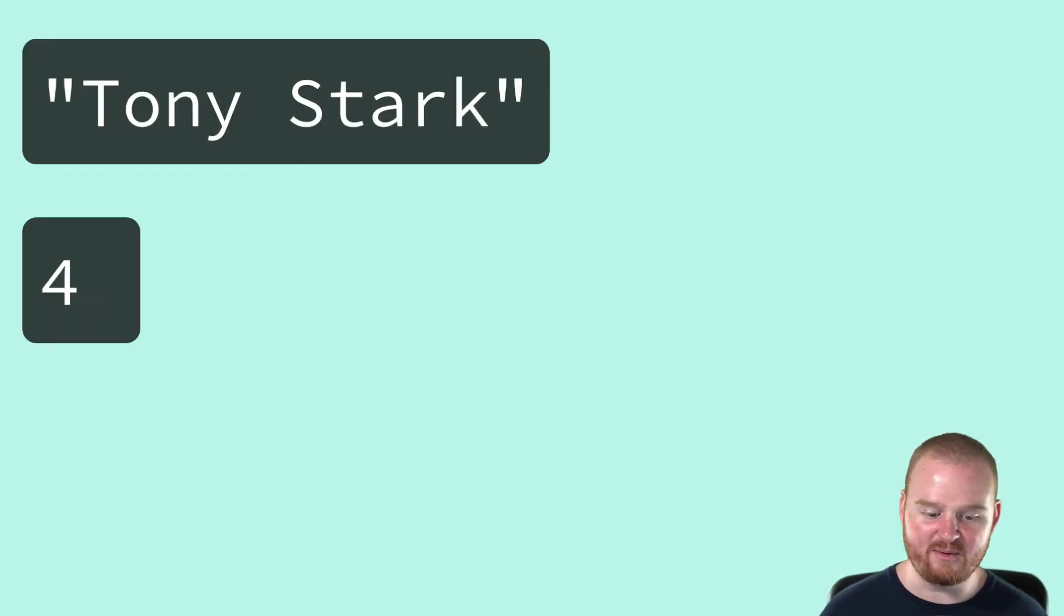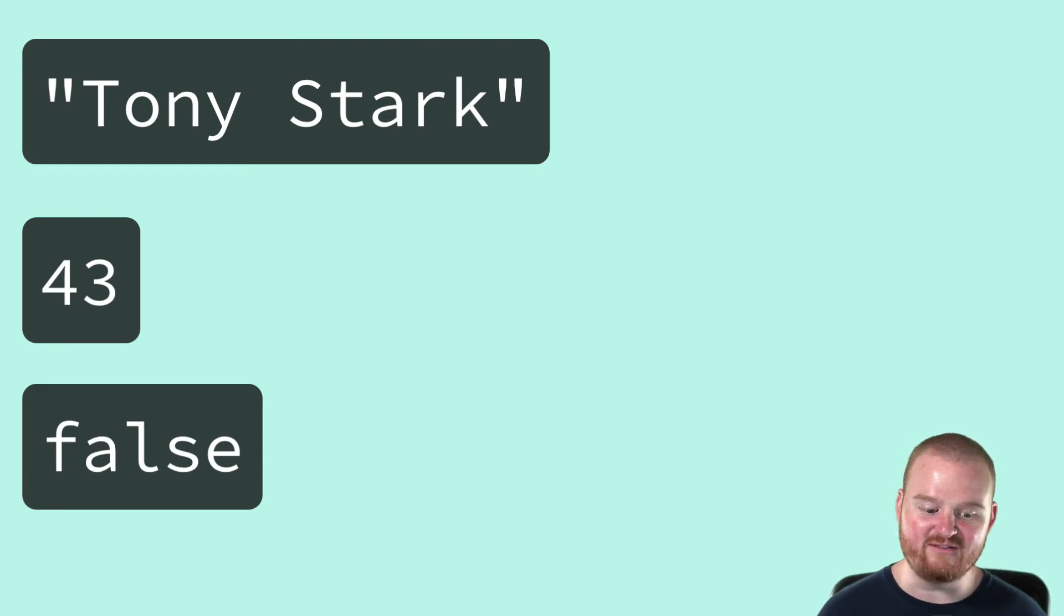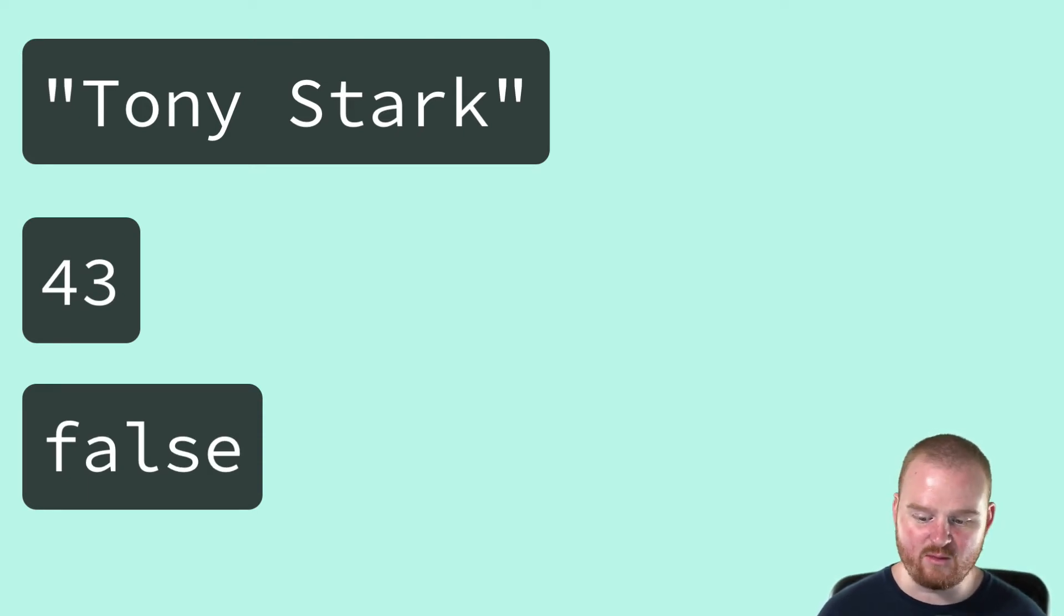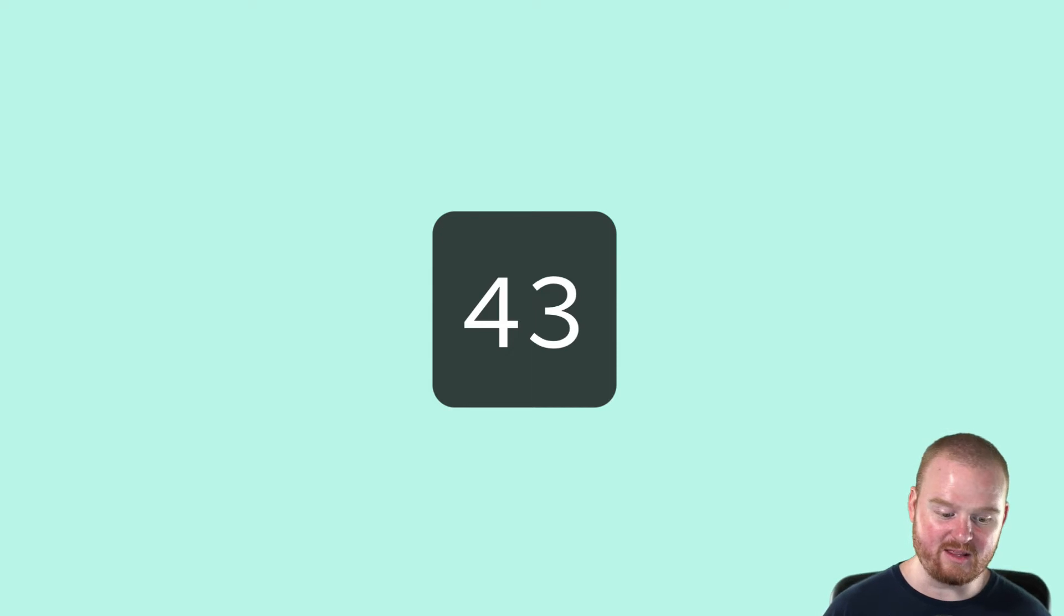Tony Stark, the number 43, and false are all examples of values. Sometimes we'll say that when we literally write the number 4 and then the number 3 next to each other to form the number 43 that we're writing the literal 43.